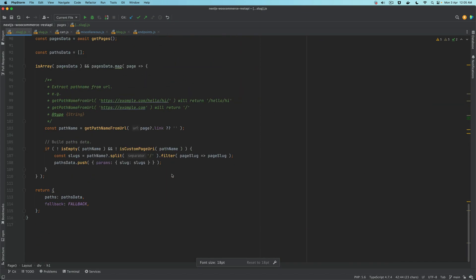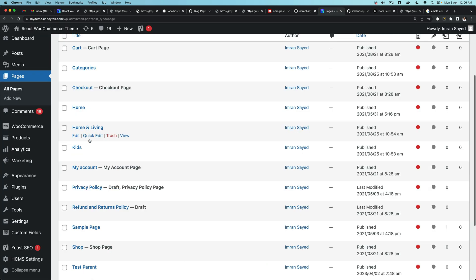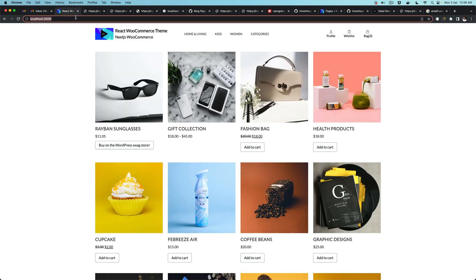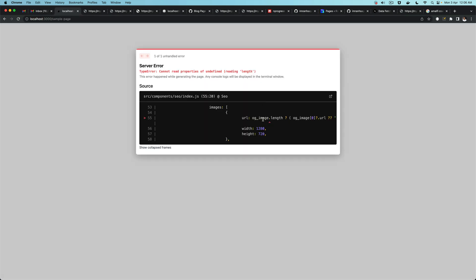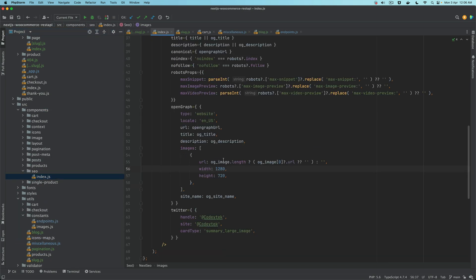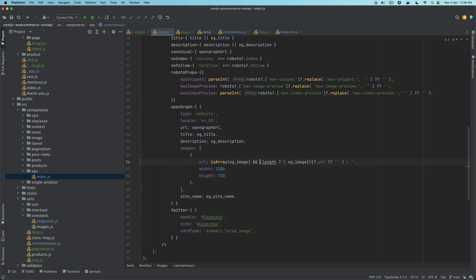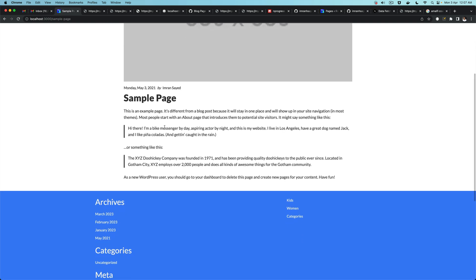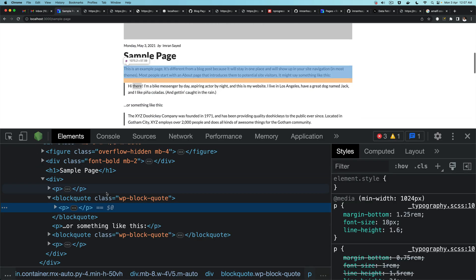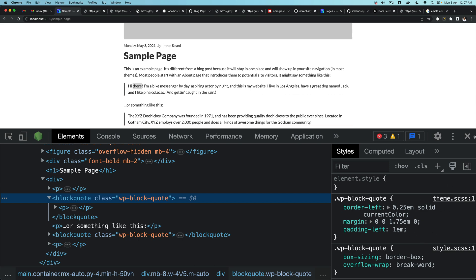Now if we go to WordPress pages, let's say 'Sample Page', and navigate to `/sample-page` in our app. We need to fix a small issue in the SEO component — checking that `isArray` is imported from lodash. After that fix, the page renders correctly and you can see Gutenberg styles are also coming through, which I covered in previous videos — all the WordPress block editor styles are being applied, which is great.